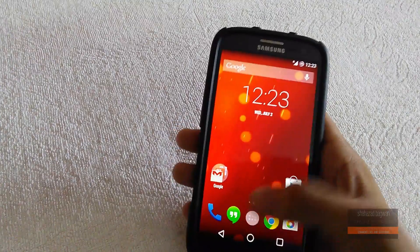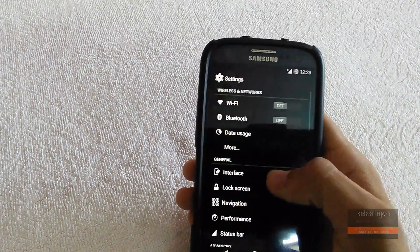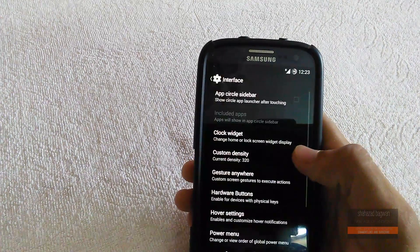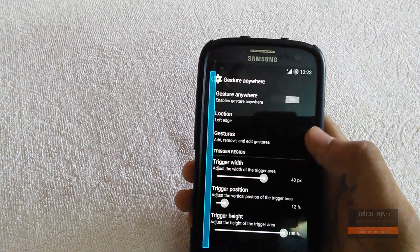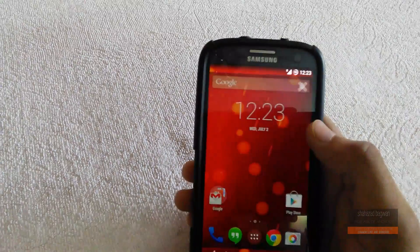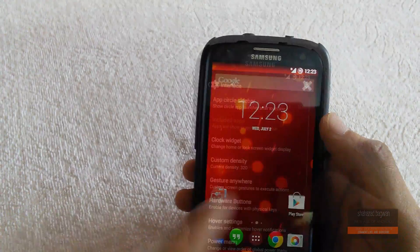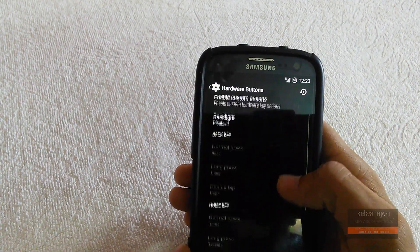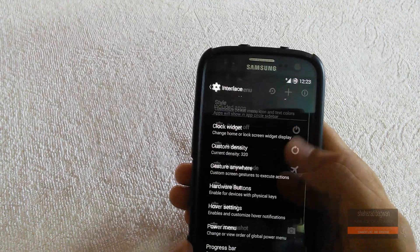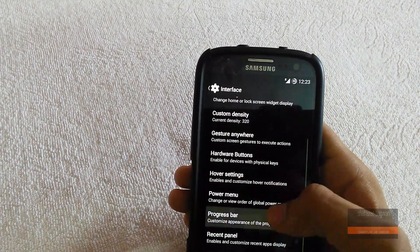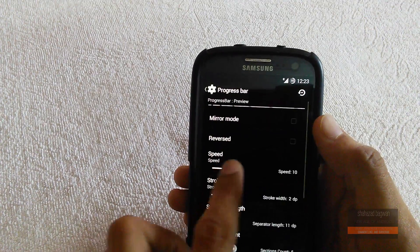In settings we have some new options like Interface, in which we have options like Gesture Anywhere which allows you to open apps with gestures. You can also change how the hardware buttons react, and you can change the speed and color of your progress bar.